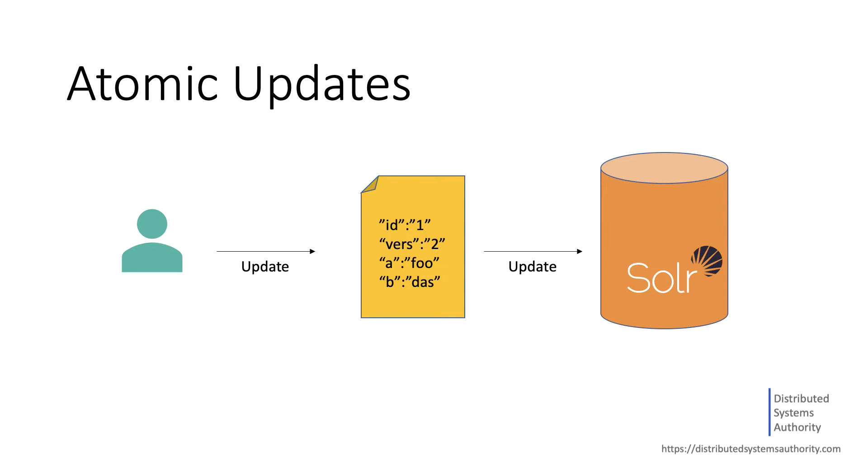Consequently, atomic updates became a feature in Solr, and this feature allows clients to send updates that only have the fields you want to change. This brings Solr more in line with how relational database updates work.